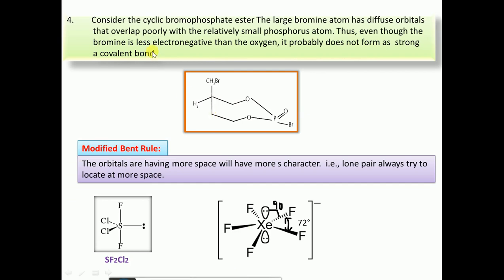The fourth application of Bent's rule covers an exception: in cyclic bromophosphate esters, bromine occupies the axial position rather than oxygen, even though oxygen is more electronegative. This exception exists because bromine has diffuse orbitals that allow poor overlap, so despite being less electronegative, bromine occupies the axial position rather than equatorial.